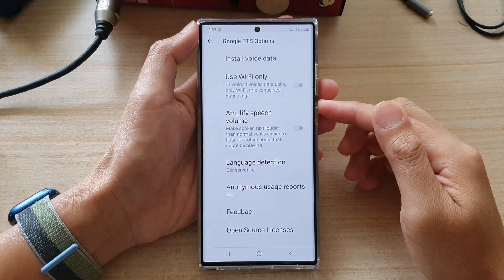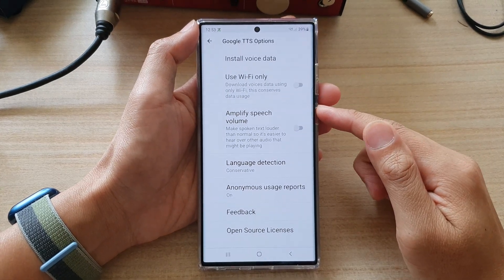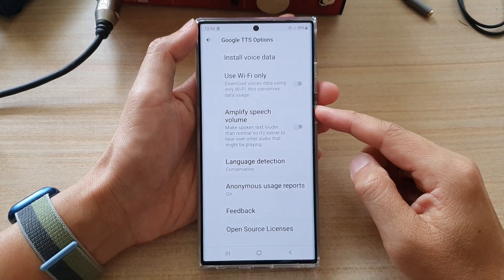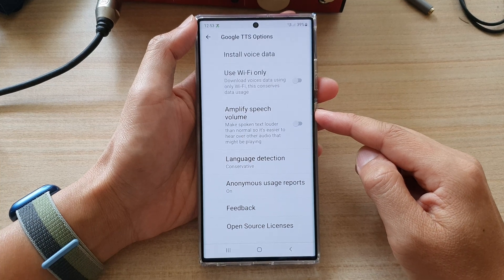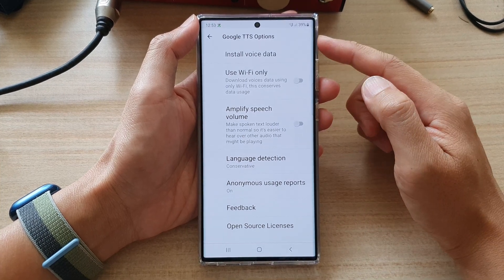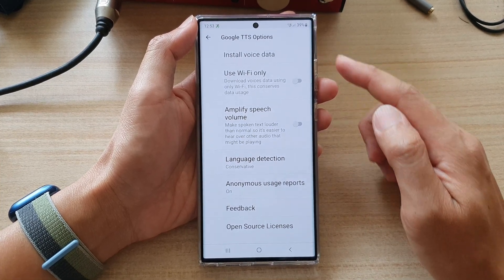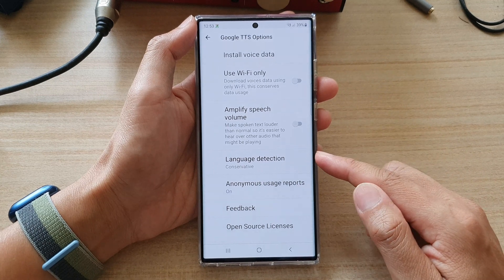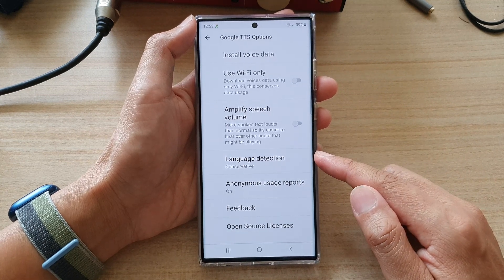Hey guys, in this video we're going to take a look at how you can enable or disable amplify speech volume for the Google text-to-speech engine on the Samsung Galaxy S22 series.